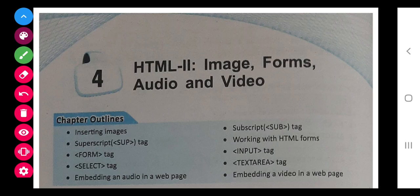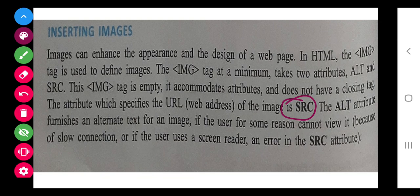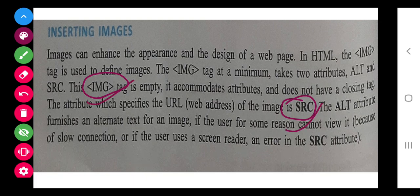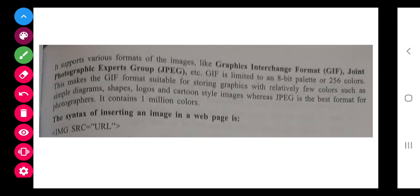Inserting images is our first topic. For images, a special tag is used that we call IMG. The IMG tag uses SRC - this is the source. This is the tag and SRC is the attribute of it. With the help of these two, we can insert images.